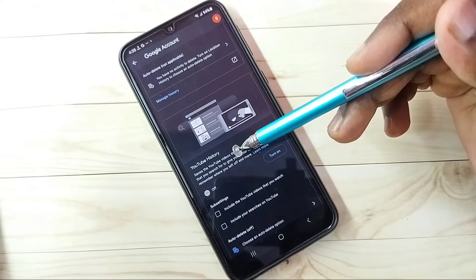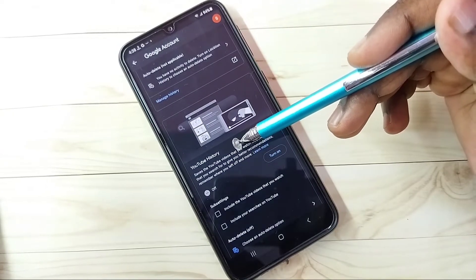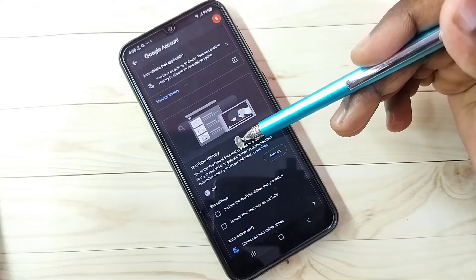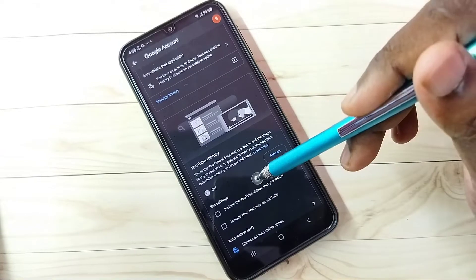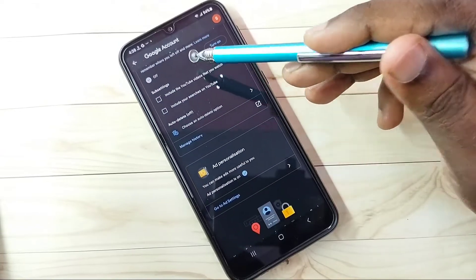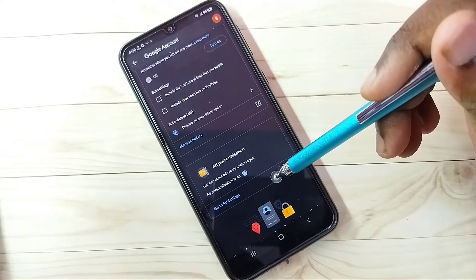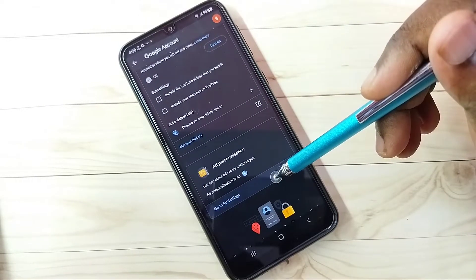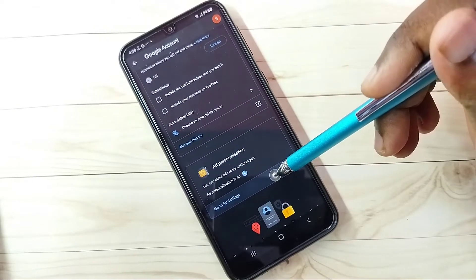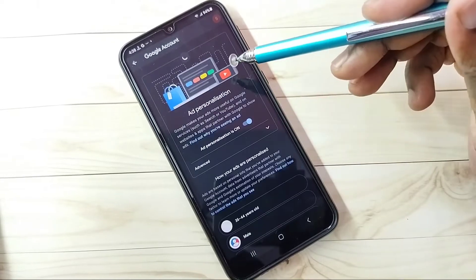Then go down, then select Go to Ad Settings. Tap on that.